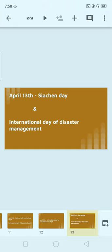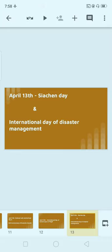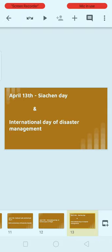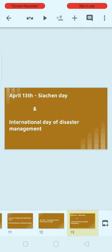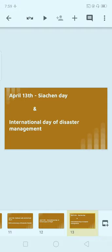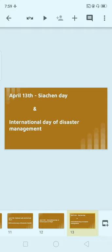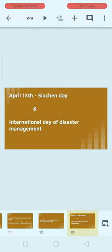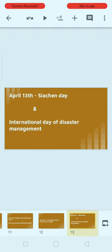Next, April 13th: Siachen Day. Siachen Day is celebrated on April 13th. On this day, Operation Meghdoot was successfully launched. This is very important — definitely note it down.